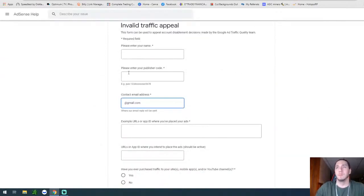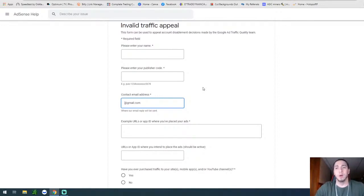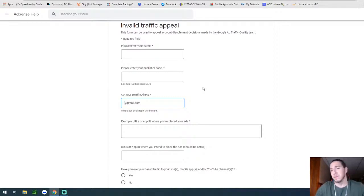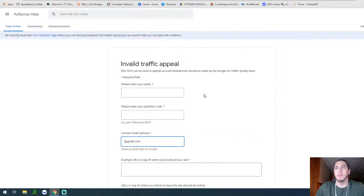There is a way to appeal it, which is what I'm going to talk about today. But first, let's talk about invalid traffic. Invalid traffic could be multiple things. The most common one is you clicking your own ads on your channel, which I didn't do. You could accidentally click your own ads, but I feel like you'd have to do that excessively to get penalized, because you could do it by mistake while checking your page.